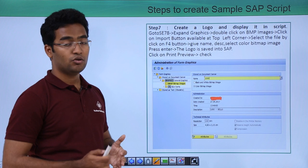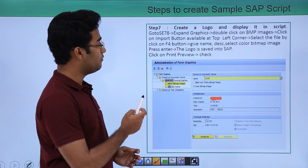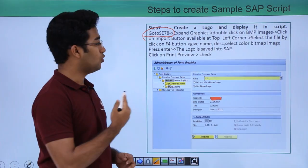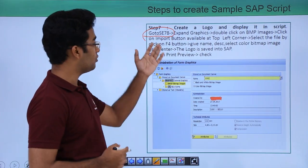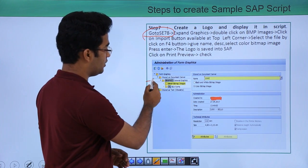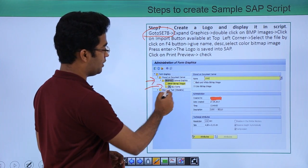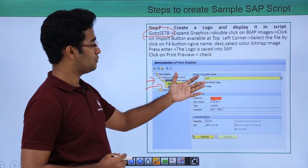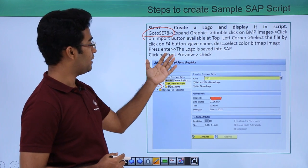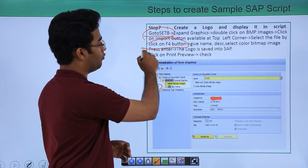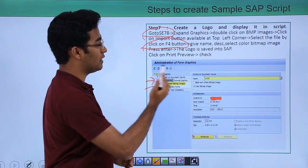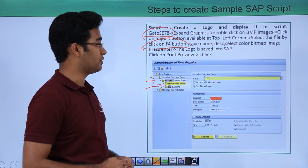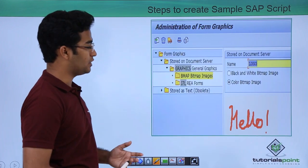Now we create a logo so we can display the header. For that we go to SE78 to upload our logo into the SAP system. We expand the graphics node, choose BMAP and bitmap images. The screen appears and in the left corner there is a file selector — we click F4, give a name and description, and select a colored bitmap. There is an option to select colored bitmap or black and white.